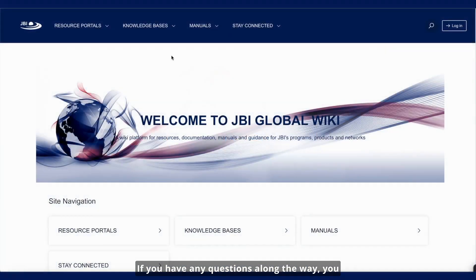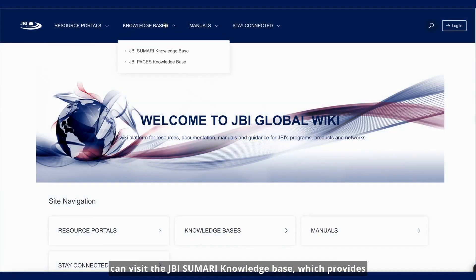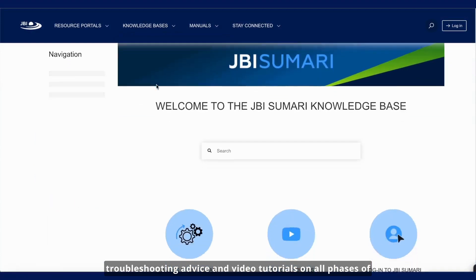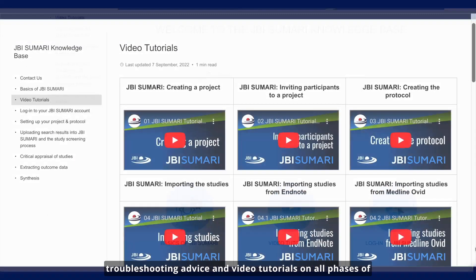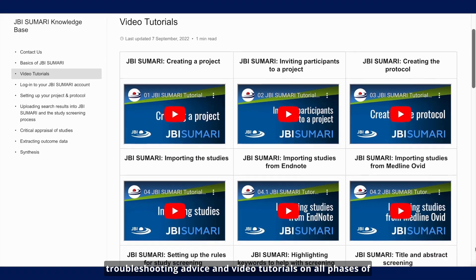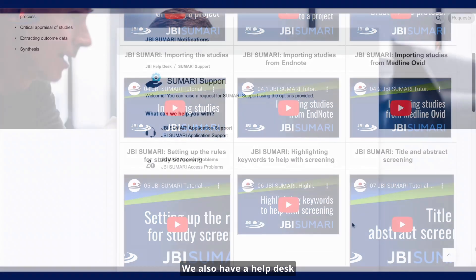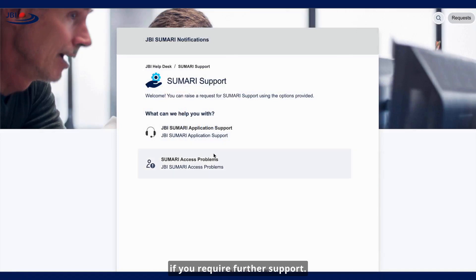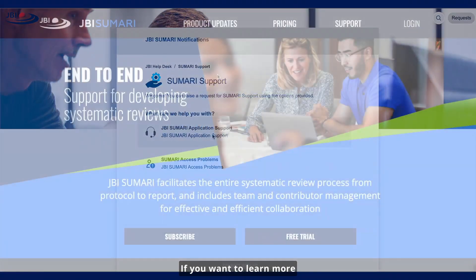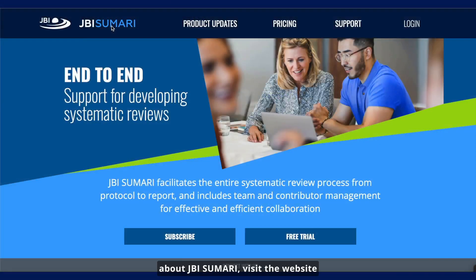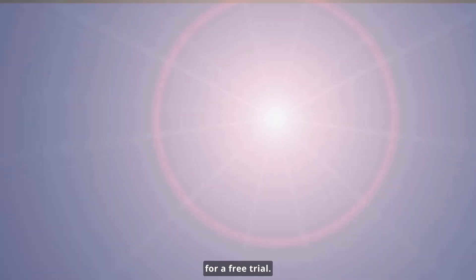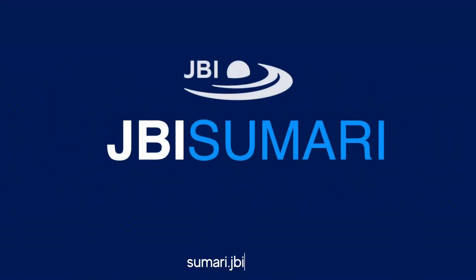If you have any questions along the way, you can visit the JBI Summary knowledge base, which provides troubleshooting advice and video tutorials on all phases of the review process, including project setup. We also have a help desk if you require further support. If you want to learn more about JBI Summary, visit the website for a free trial at summary.jbi.global.